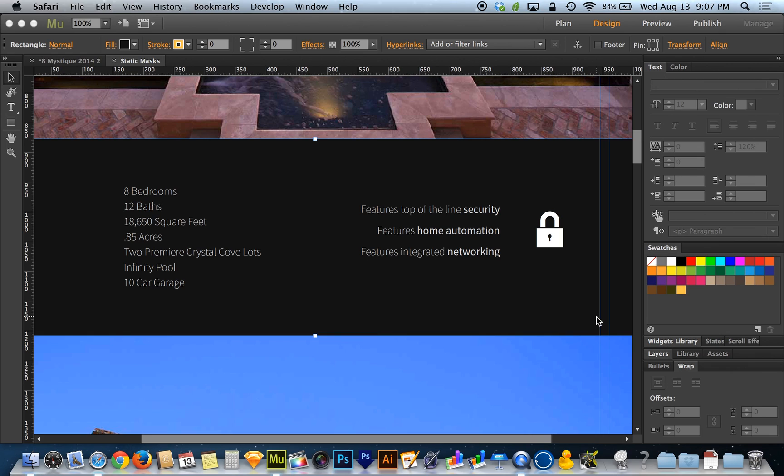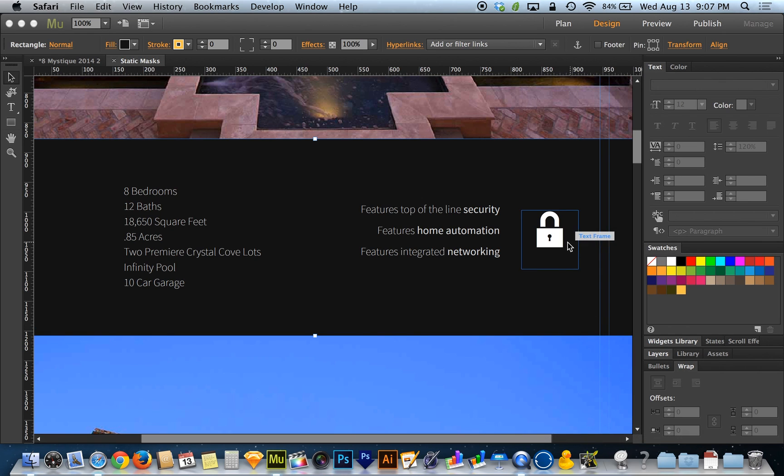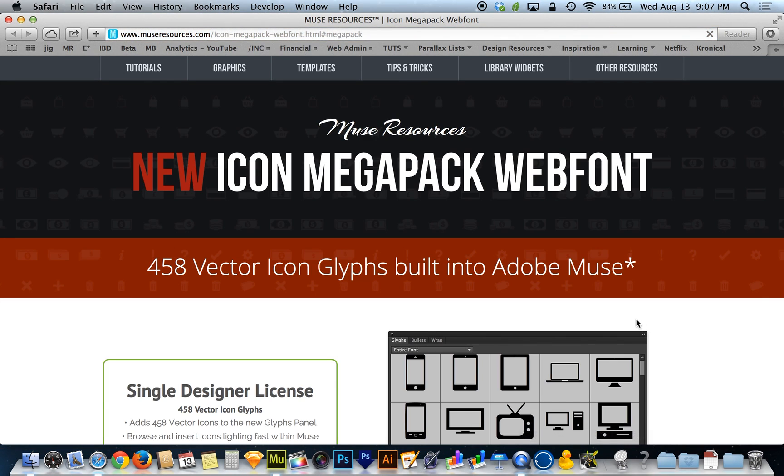So I hope you guys enjoyed this tutorial. I hope this makes it a little bit easier for you guys to get web fonts installed. If you'd like to get this icon Megapack web font, go ahead and head over to museresources.com and you'll find the new icon Megapack web font.